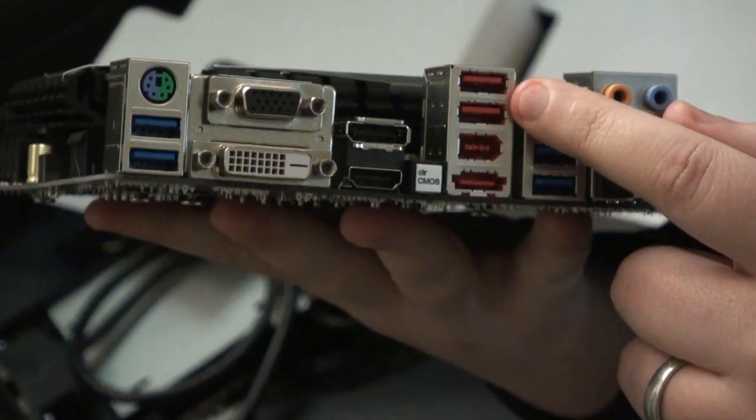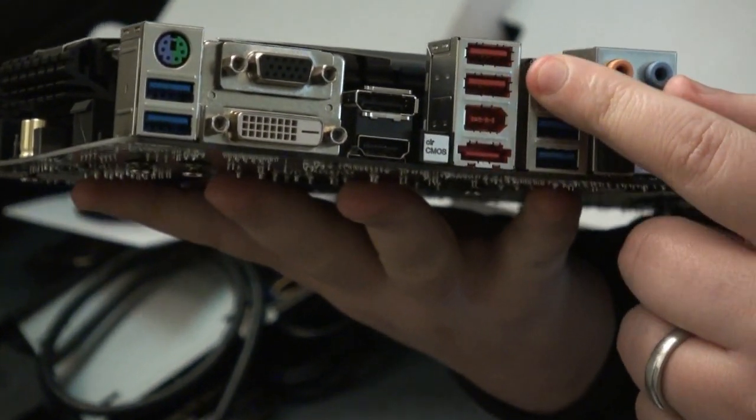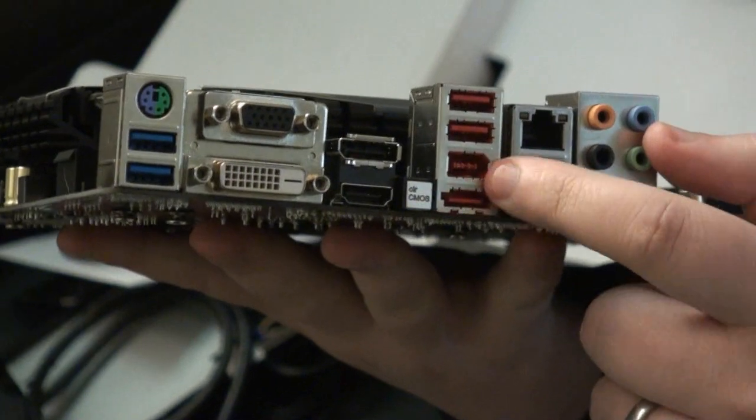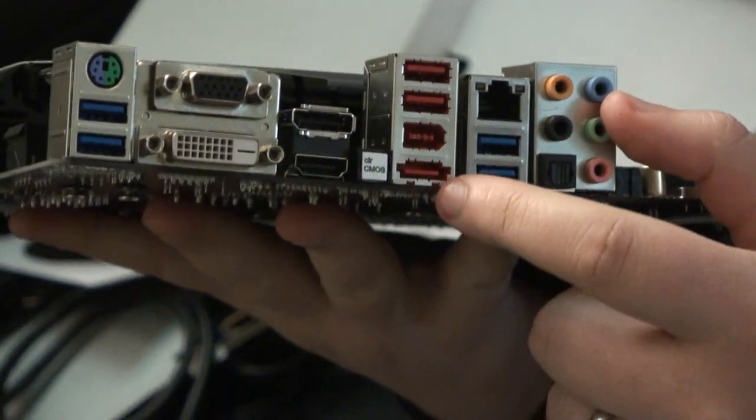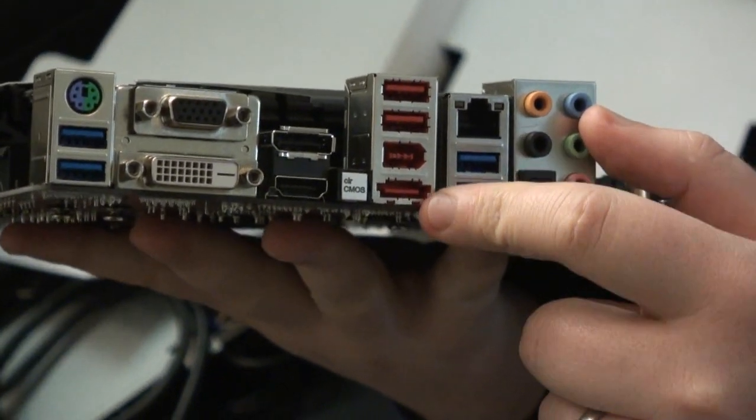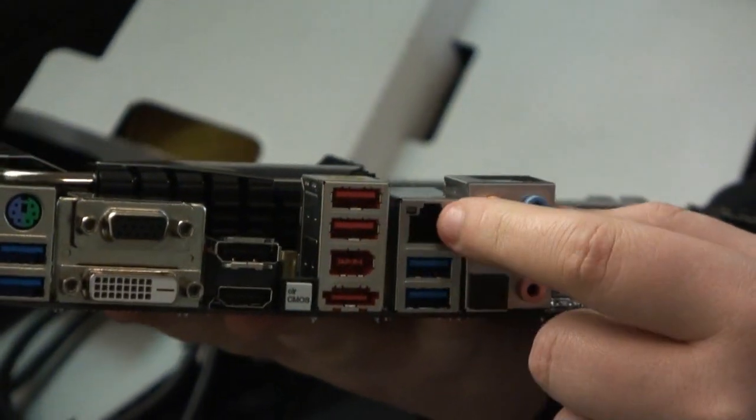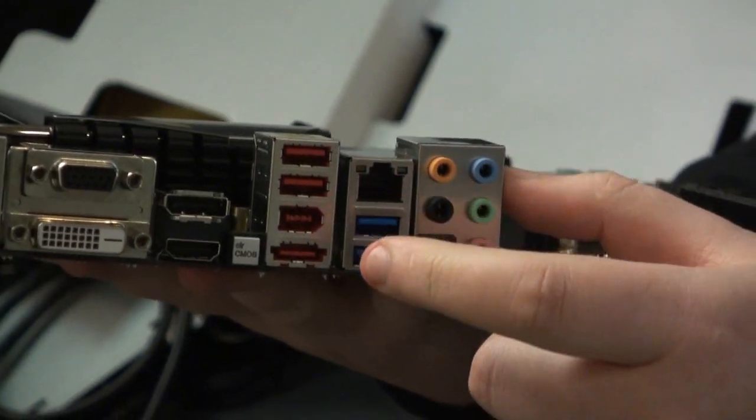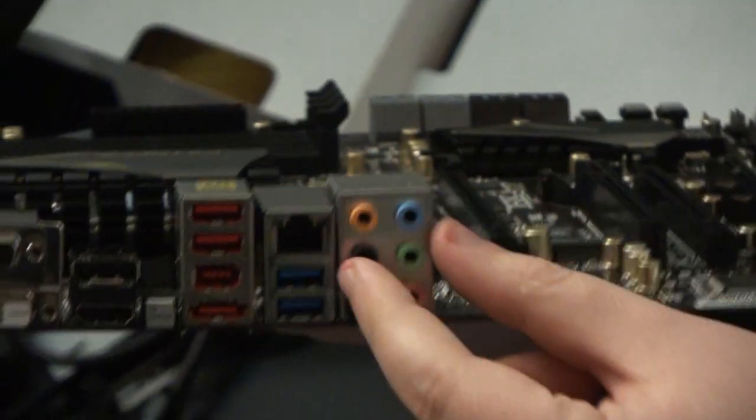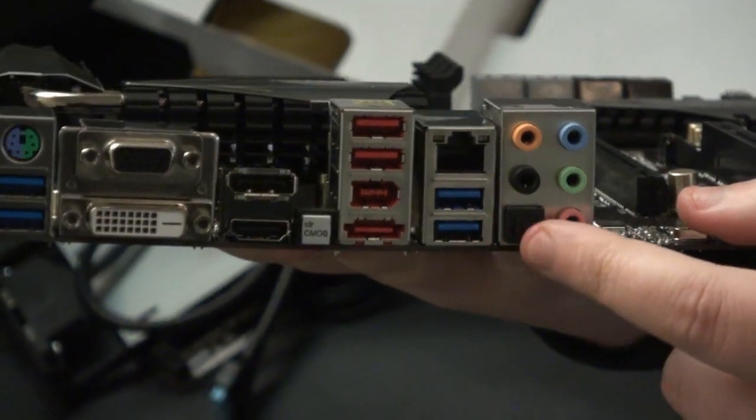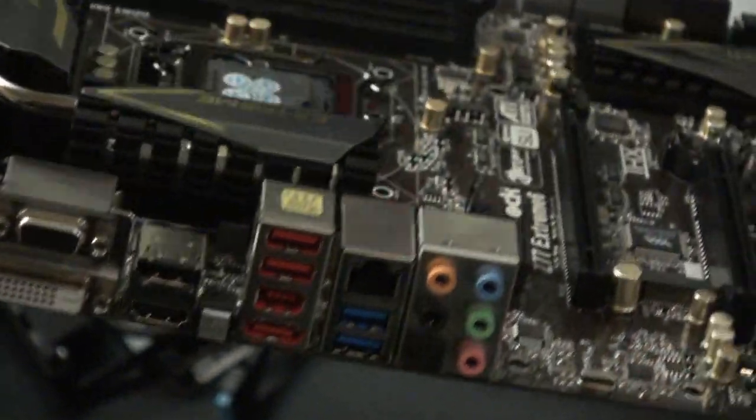Some more USB 2 ports here. This is Firewire. Here is eSATA. Gigabit LAN. Two more USB 3 ports. And this is the audio setup here along with the optical port here.